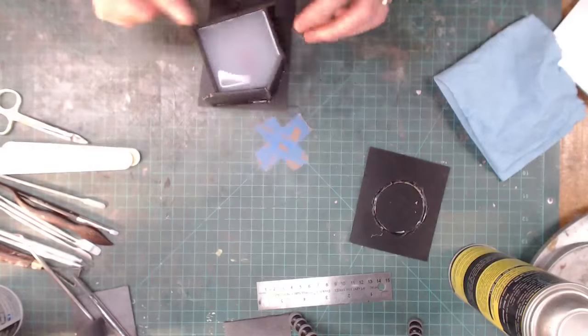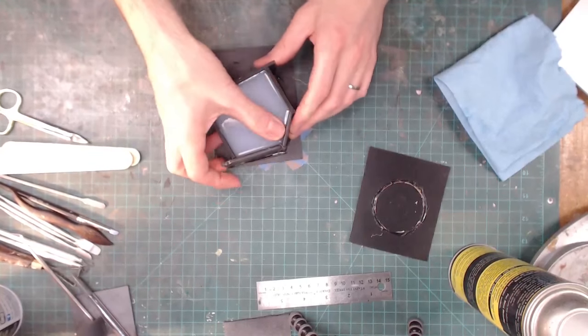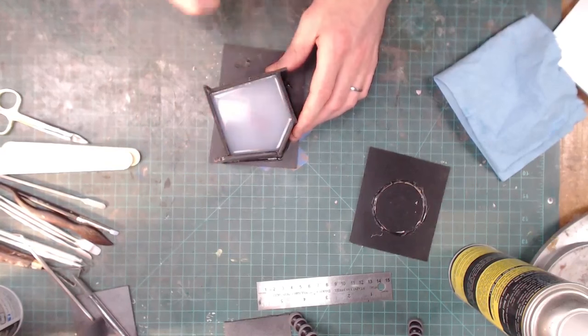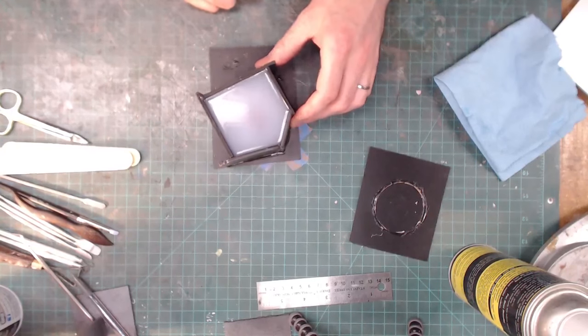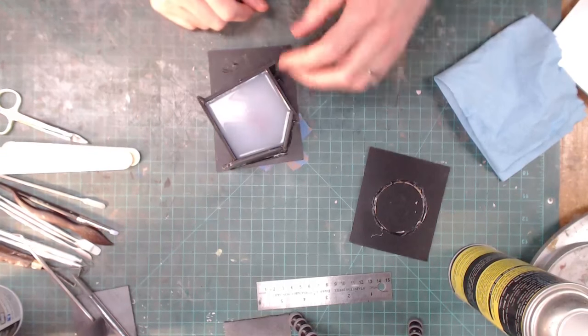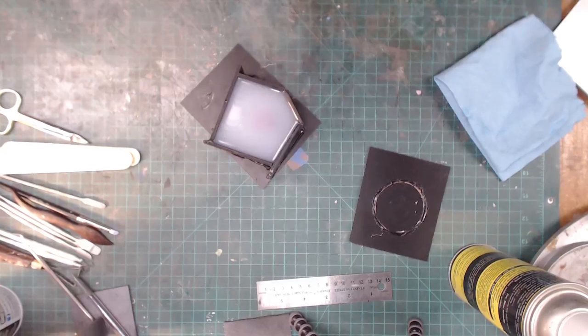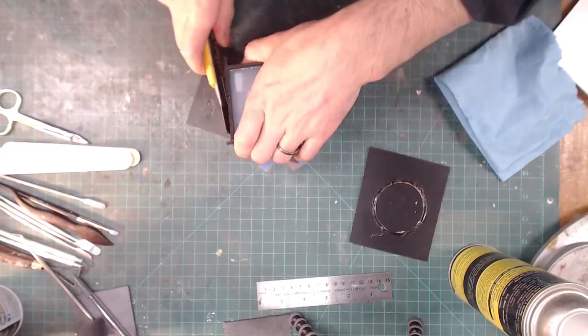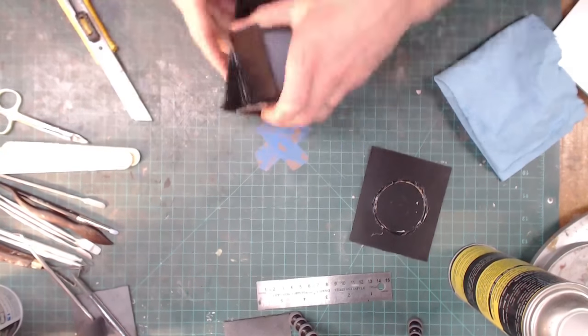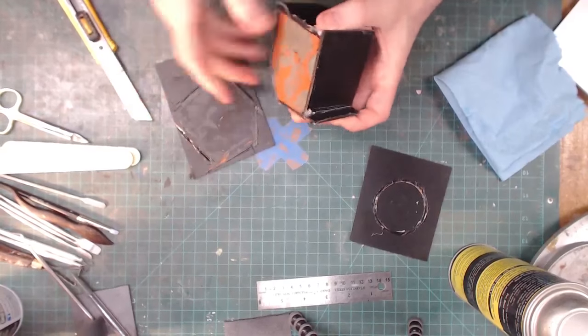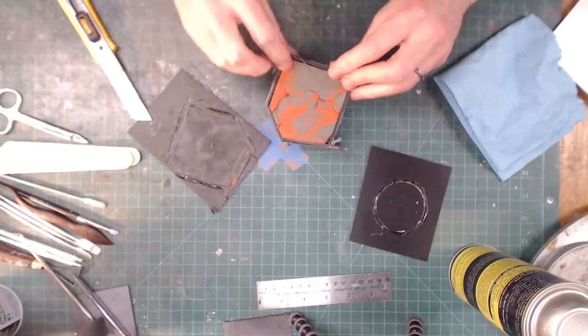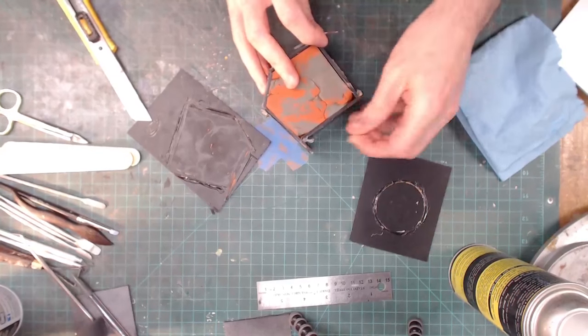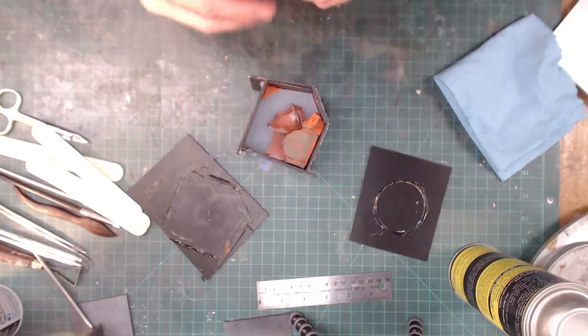So this is the guy we poured earlier and it should be all cured - this stuff cures in about half an hour. So what we're going to do is flip it over and do the other side. I just have to liberate it from the base where we glued it down before. There we go. So that is what it looks like on the underside.